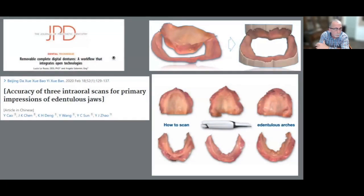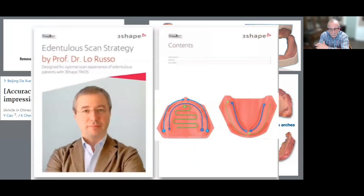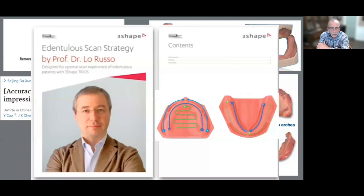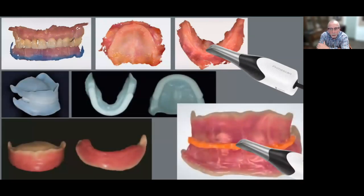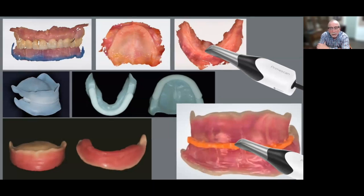Not many dental schools or thought leaders are advocating getting in there with your wand and scanning soft tissue — it's just too difficult right now. Algorithms and cameras will improve. Dr. LaRusso, who teaches in a dental school in Italy, is probably the most groundbreaking researcher on scanning edentulous arches digitally. You can find his booklet from 3Shape online; he has scan strategies and detailed instructions. When you watch him do it on video it looks easy, but every other dentist I've seen try it really struggles. It is a challenge.